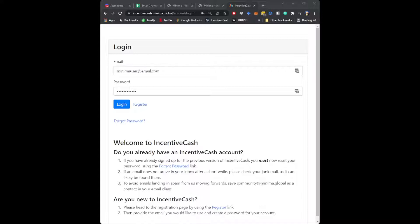Once your password has been reset, you follow the link in your email, set a new password, and log into Incentive Cache.